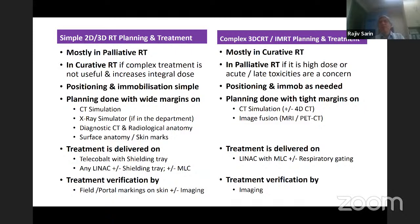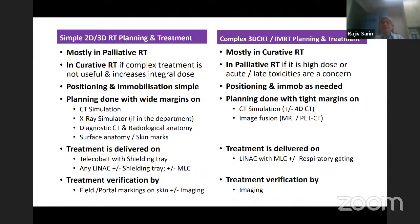Compared to complex 3D CRT and IMRT planning, which I'm not going to discuss today, obviously many more things are required. And complex planning is not only done in curative settings — sometimes it is used also in palliative therapy if it is high dose and acute or late toxicities are a concern.